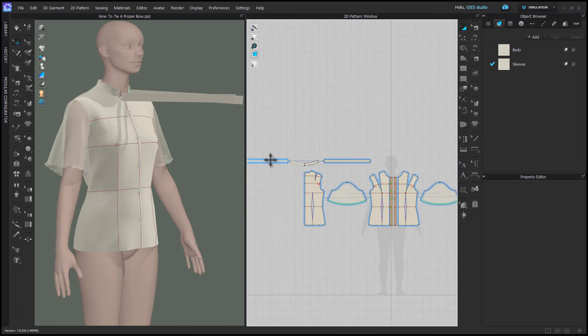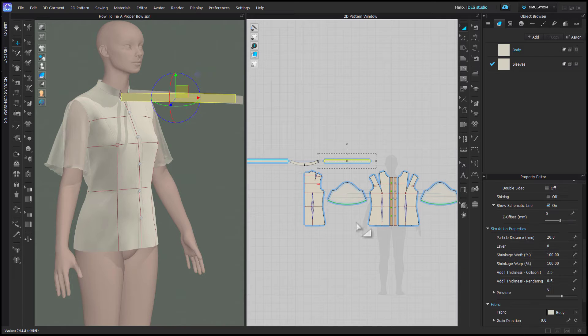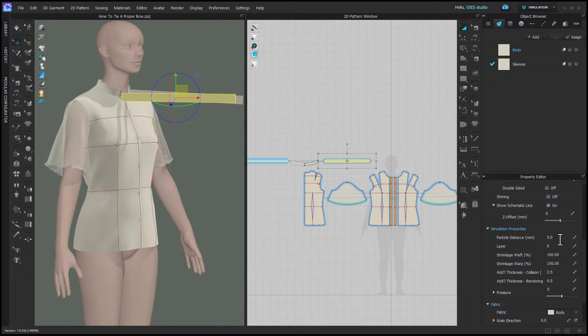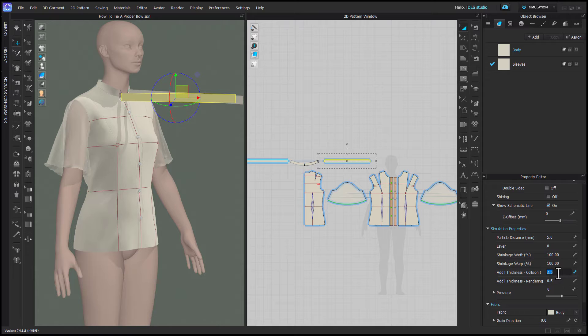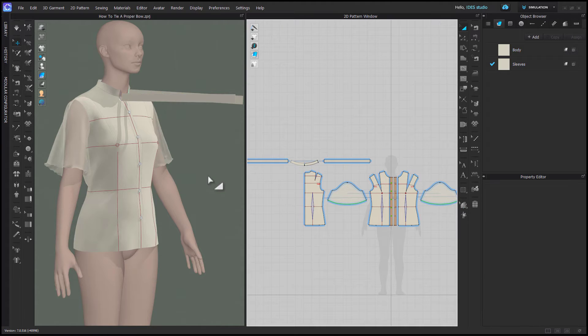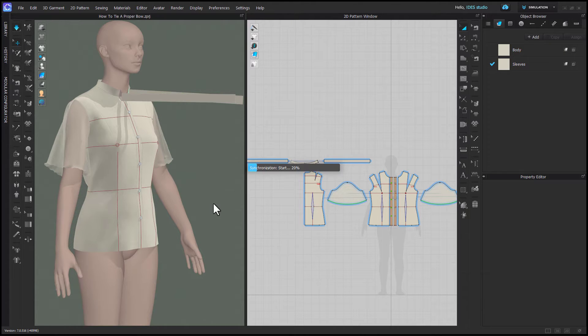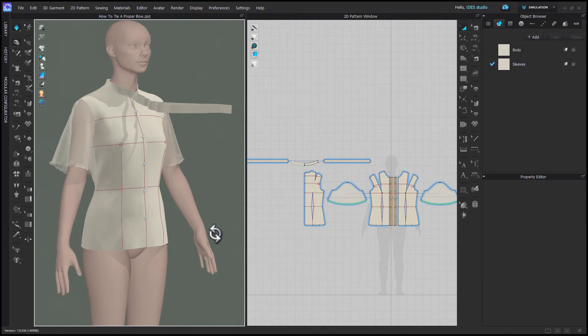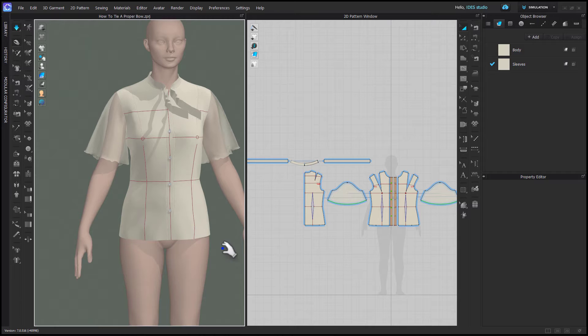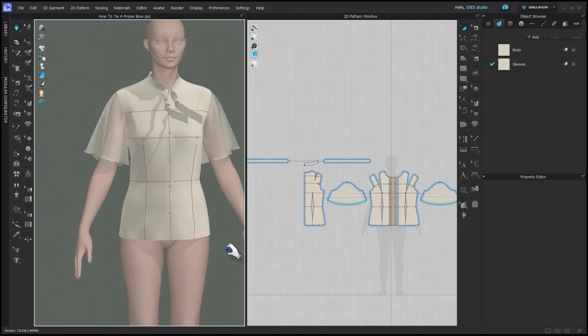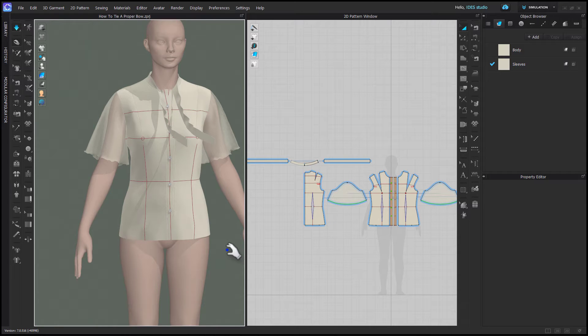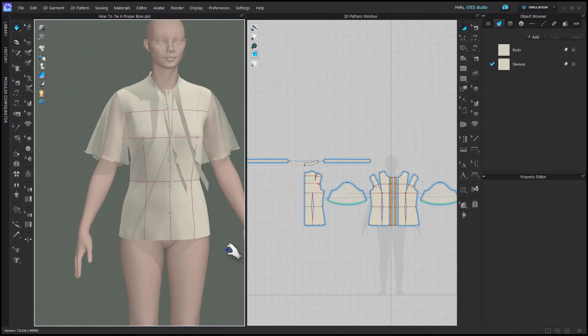Then on your ties, you need to be sure that those are set to at least 5 particle distance, if not a little bit smaller, and we're going to set the collision thickness on your ties up to 4. The reason for this is you don't want your garment to slow your computer down by having it in higher resolution than you need, but it's really important for the ties to have a low particle distance so that they don't pull through each other, and the higher collision thickness also creates a bit of a buffer, so when you're tying the bow, they're not wanting to pull through each other.